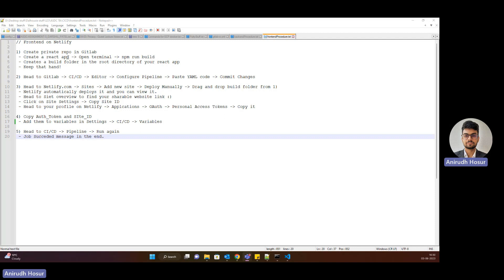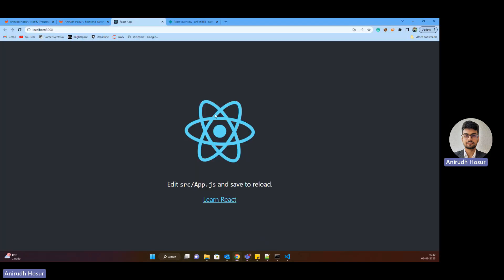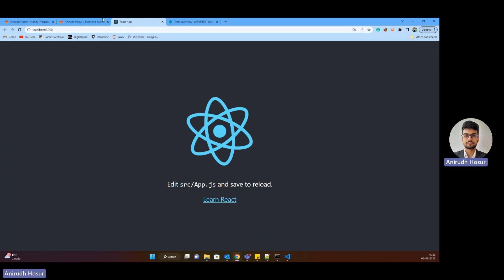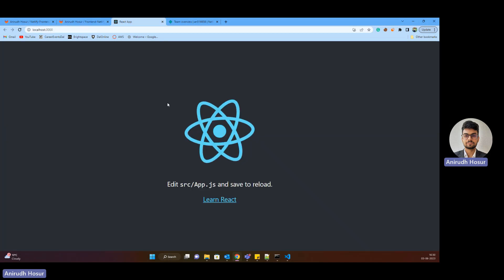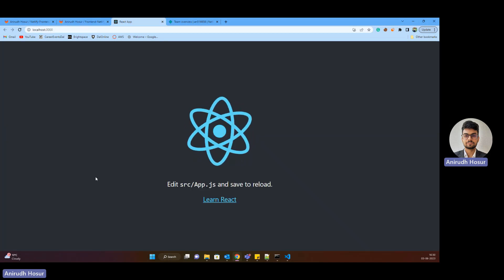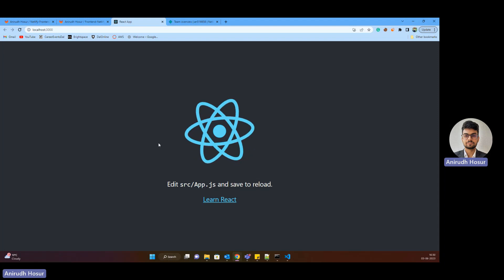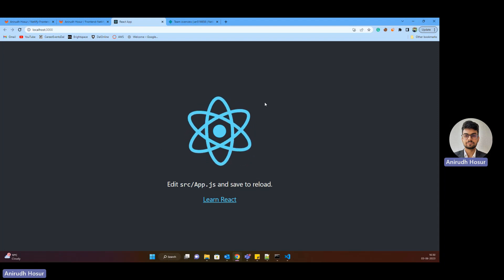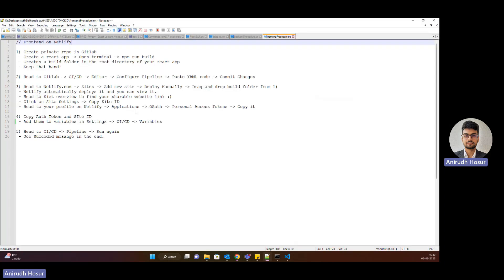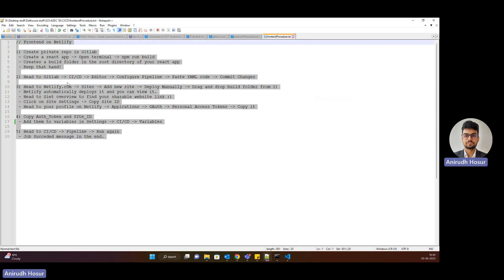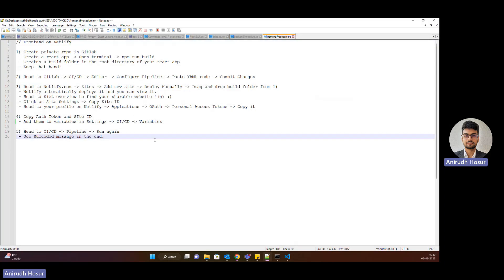So today we'll start off with deploying our front-end application on Netlify. So we'll set up the entire CI-CD pipeline using which whatever commits you make from your local will get reflected directly in the production. So let's get started with it. So I've created a simple documentation which you can follow and using this documentation you'll be able to set up your entire CI-CD using Netlify.